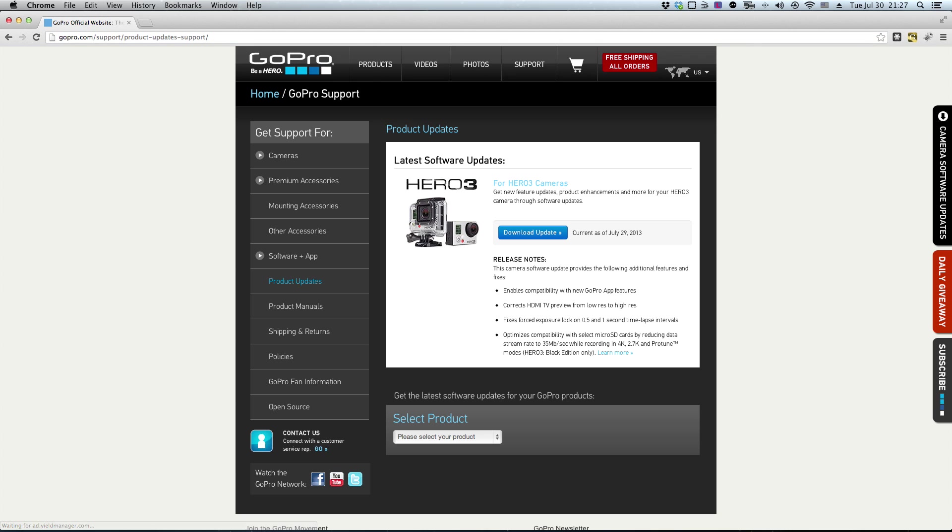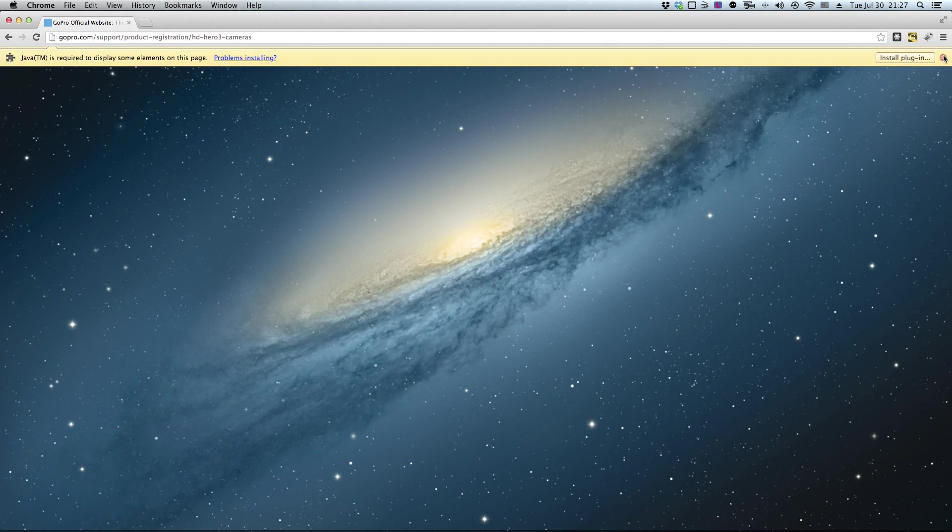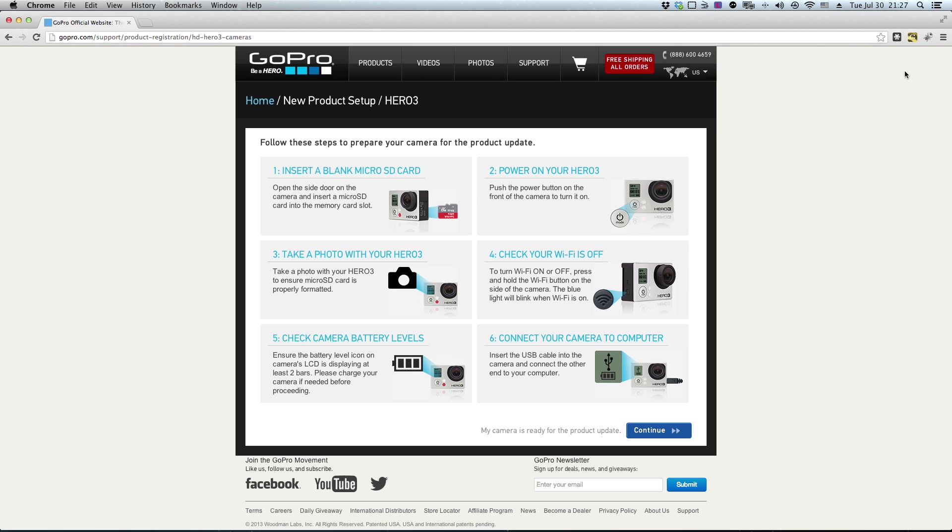Open up the product update page on the GoPro website in your browser. You can find the link in the description below. Then hit download update. For those running Java compatible browsers, you can update your GoPros directly from the website. If you're not on a Java compatible browser like me, or if you're having issues with the Java update process, follow these simple steps to perform the manual update.